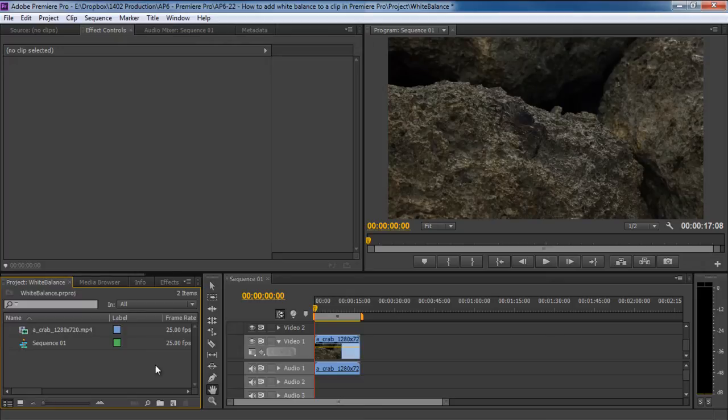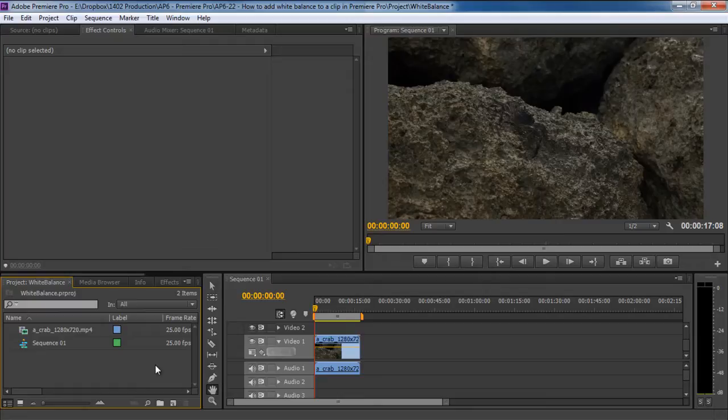In this tutorial, we will teach you how to add white balance in a video clip using Premiere Pro. For this tutorial, we will be using the three-way color corrector feature to add white balance to this footage over here.